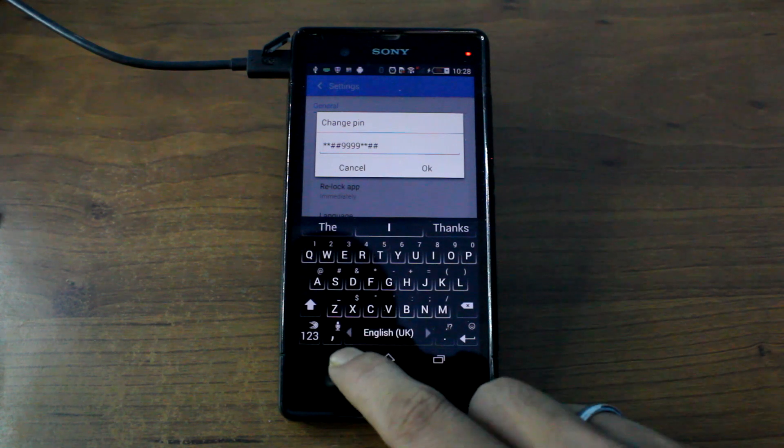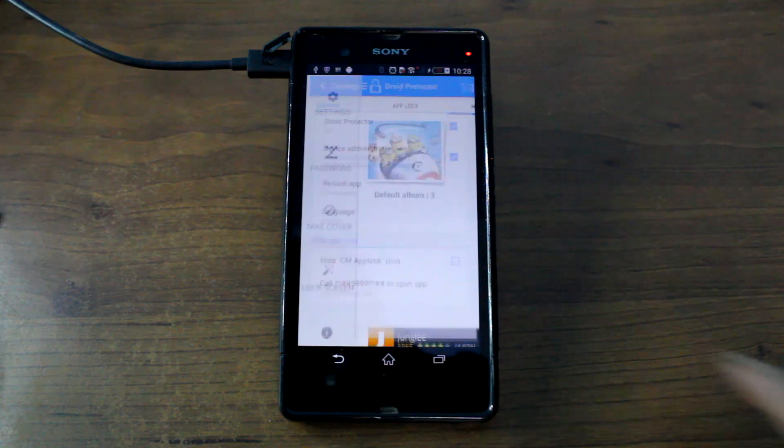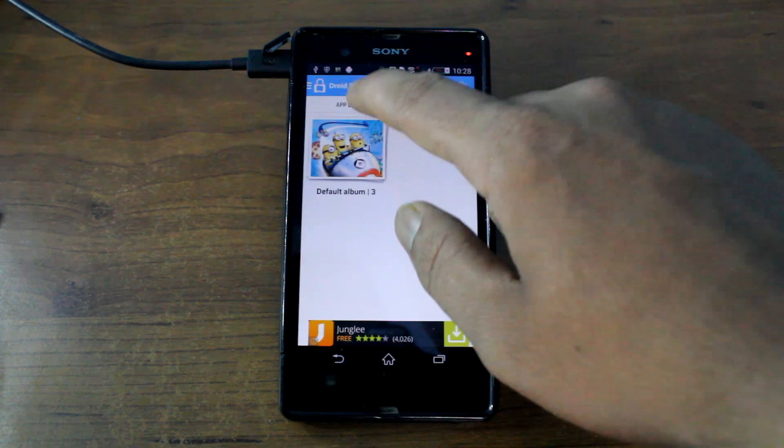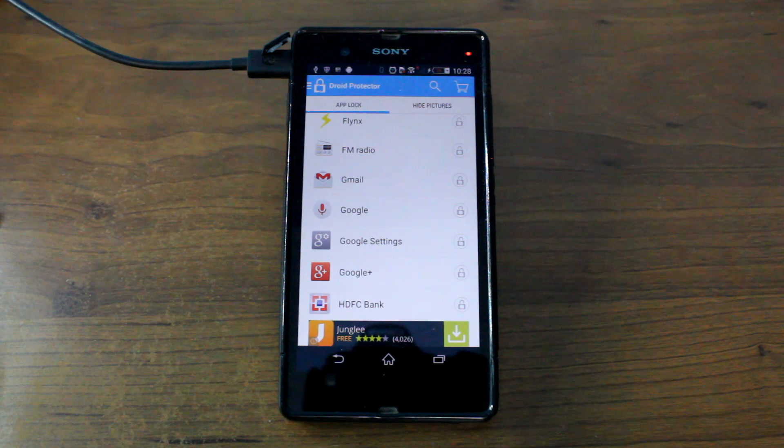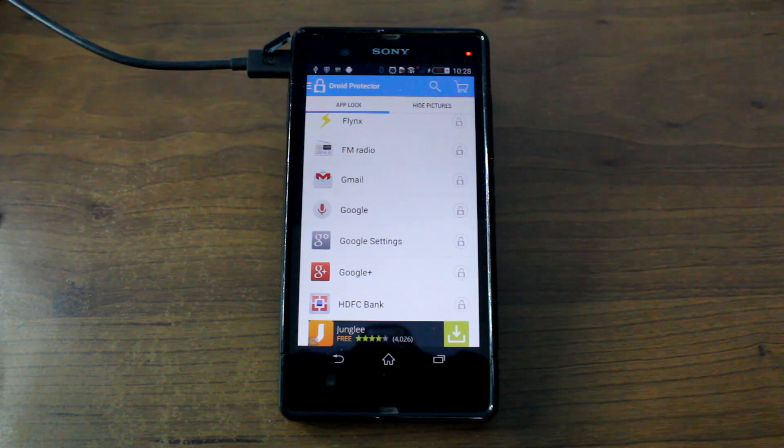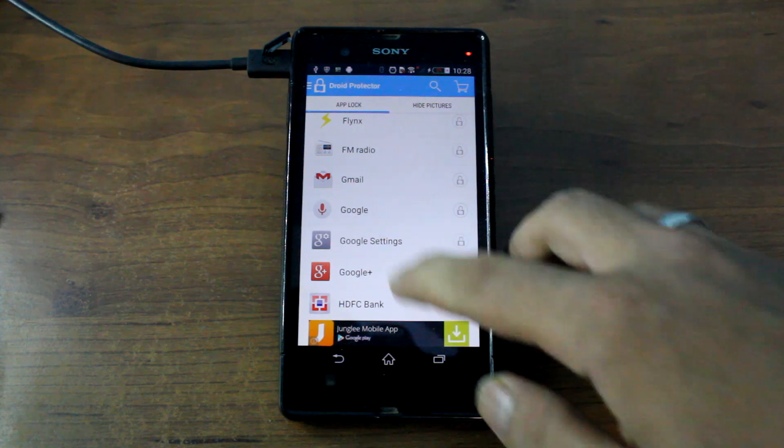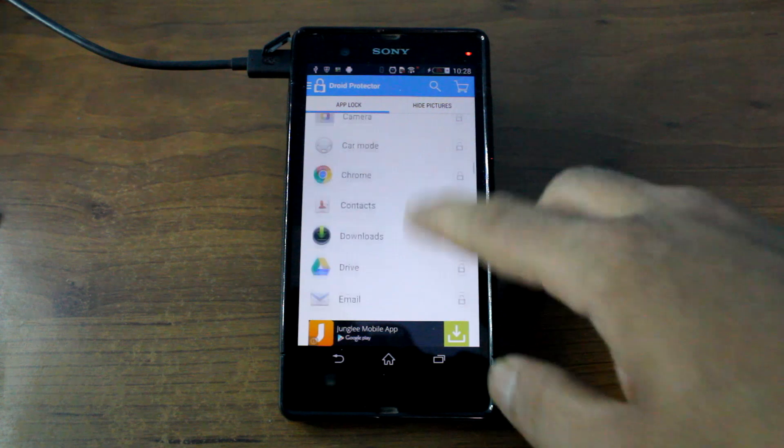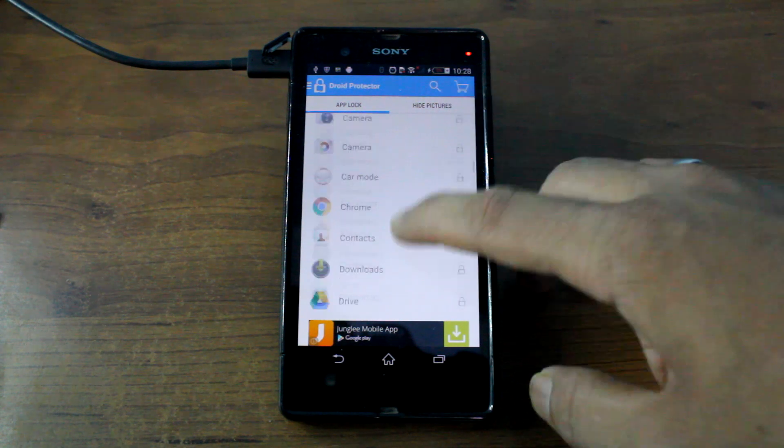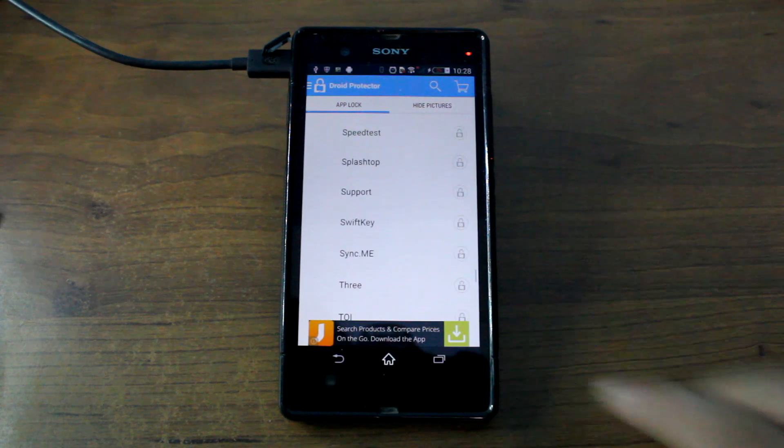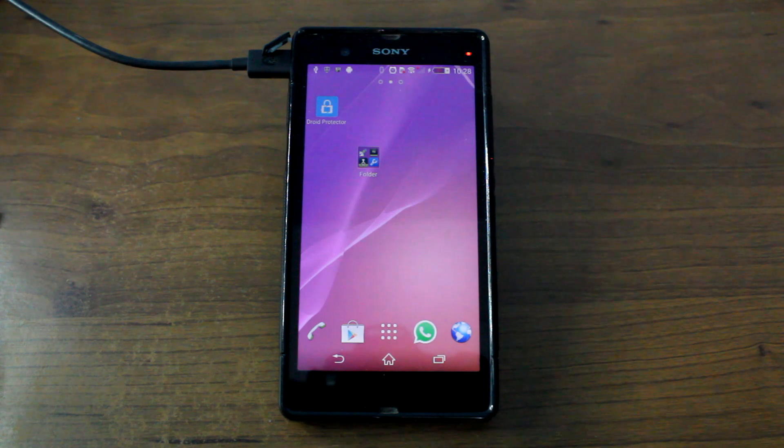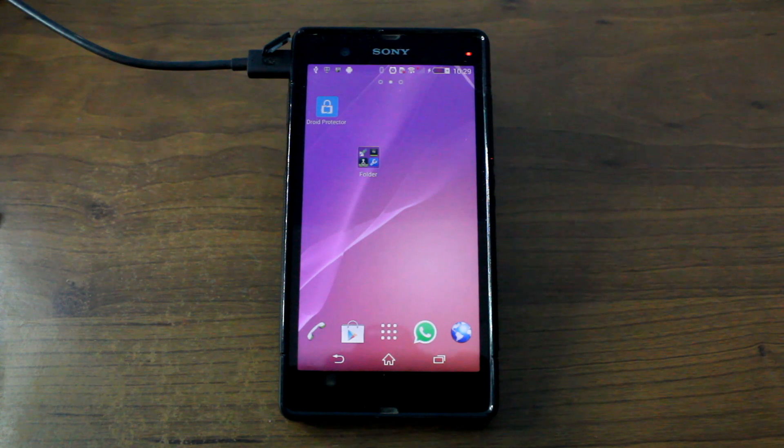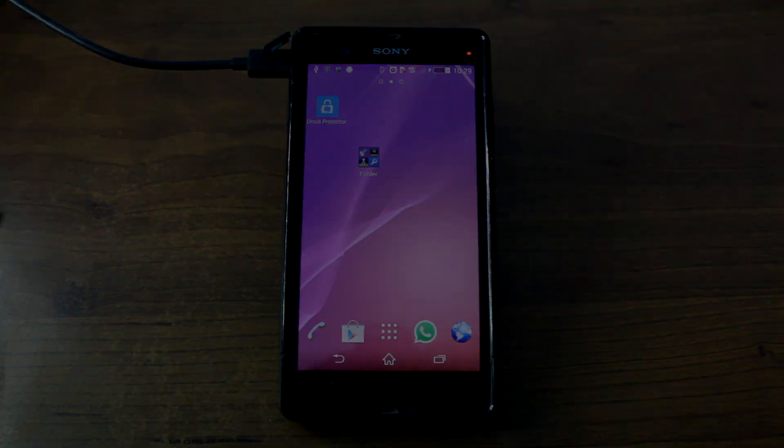So that was pretty much everything about the Droid Protector. I am sure if you want to lock down your apps and your pictures on your Android device you are going to like this. If you have any doubt you can ask them in the comment section. If you like the video don't forget to press the thumbs up button. And do subscribe to our channel if you haven't already. Thank you for watching.